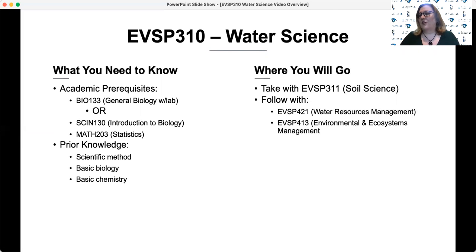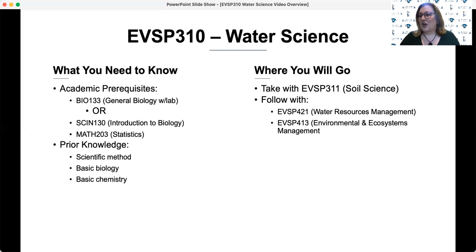310 is often taken concurrently with or back-to-back with 311 Soil Science, and these are often taken just before you start to take the specific courses, both required and elective, for your concentration. Students often remark at the end of this class how much they enjoy it and that it is a great place to get your feet wet as you progress along your degree path.